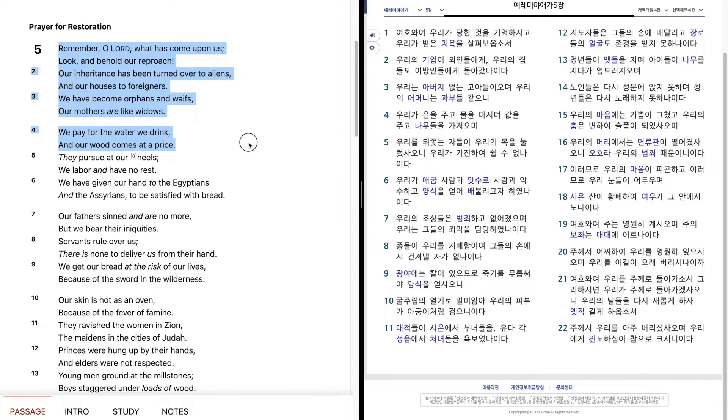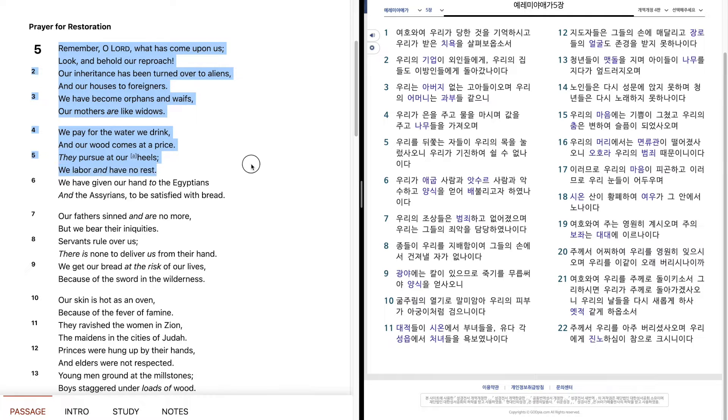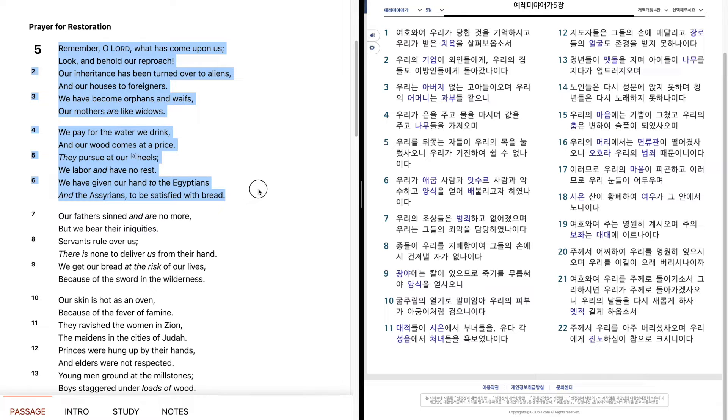Our wood comes at a price, they pursue at our heels, we labor and have no rest. We have given our hand to the Egyptians and the Assyrians to be satisfied with bread.